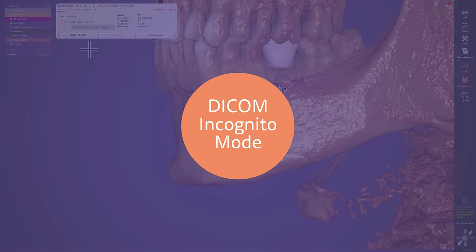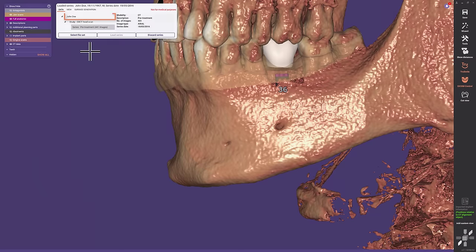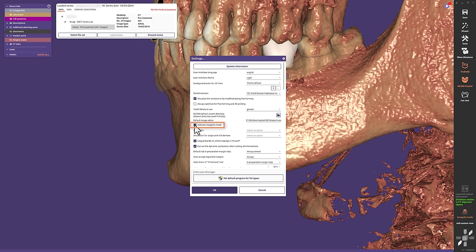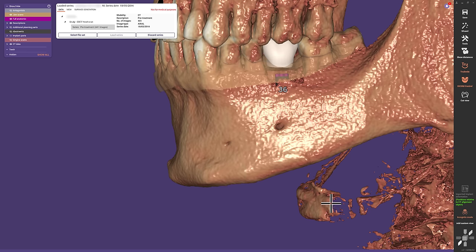DICOM Incognito Mode. The privacy of our patient sensitive data is important to us. Therefore, we implemented an incognito mode you can activate in the menu settings. A new button appears in the lower right corner to blur, for example, the patient's name inside the DICOM Viewer.